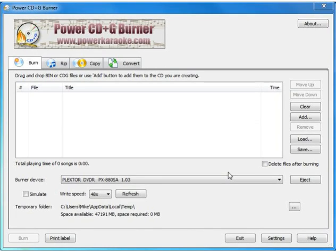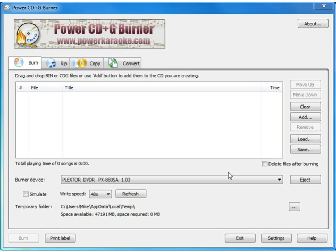Okay, this demo is the first in a series of three that demonstrates using Power CD Plus G Burner, Pilot, Songbook Creator, and Siglos Karaoke Professional for importing your karaoke CD Plus G discs into a digital format for running a digital-based karaoke show.